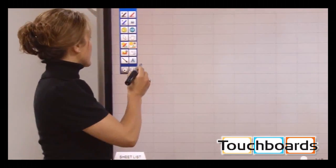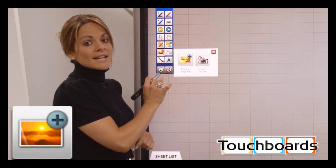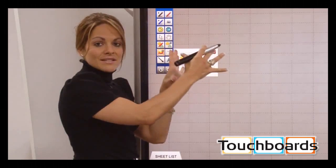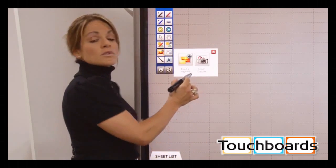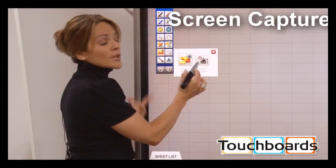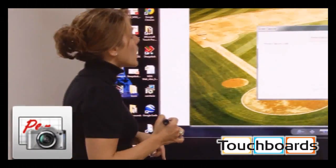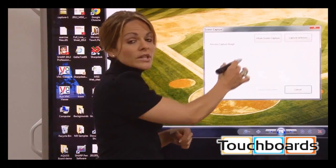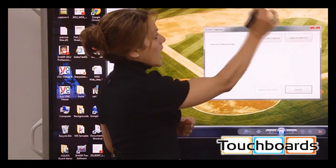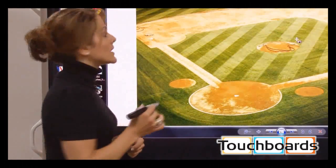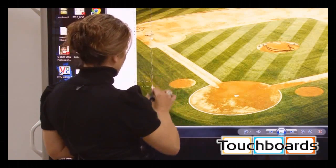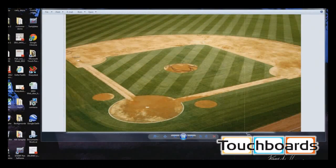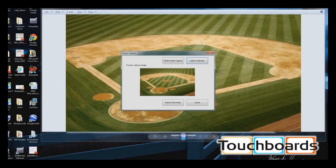If I want to import an image, there are two ways to do it. Using the icon on the left-hand side of the screen, I can either insert an existing image file from my computer or do a screen capture. For the screen capture, once selected, it brings me back to my desktop and gives me the option to capture the entire screen or just a selected portion. I select 'Capture Selection,' drag my pen over the baseball diamond on screen, release, then select 'Paste to This Sheet.'